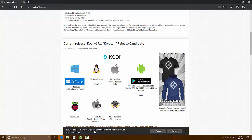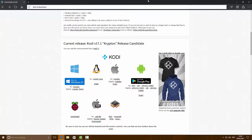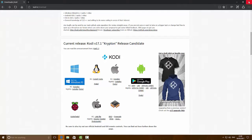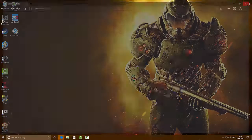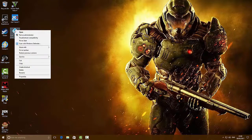Let Kodi download - this will depend on your internet speed. I do recommend a fairly strong internet connection for Kodi as it requires a substantial connection for it to work smoothly. Once it's downloaded, click on the X button on the bottom and then click the X button at the top to close Internet Explorer.